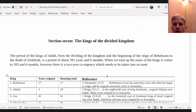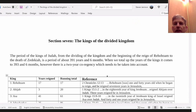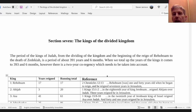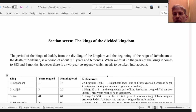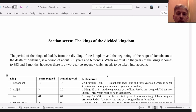This is just an overview of the length of time involved in the kings. The period of the kings of Judah, from the dividing of the kingdom and the beginning of the reign of Rehoboam to the death of Zedekiah, is a period of about 391 years and six months. When we total up the years of the kings it comes to 393 years and six months. However, there is a two-year co-regency which needs to be taken into account.